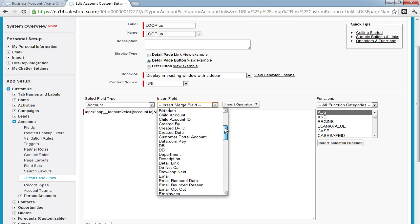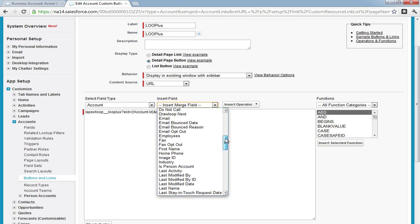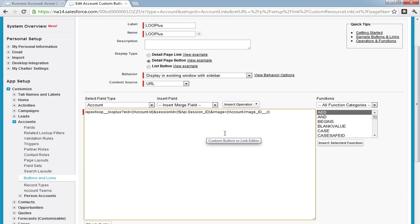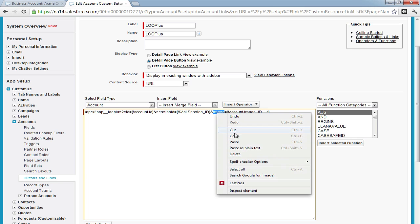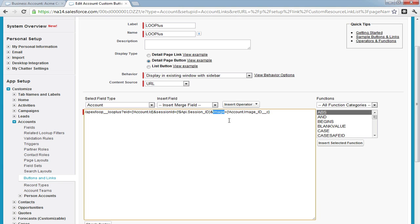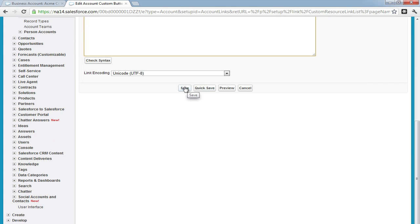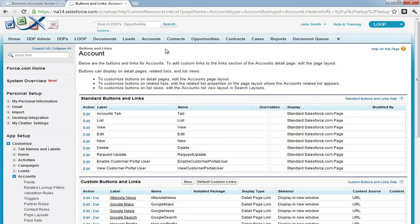Once your parameter is inserted, you must reference either a field or a static image ID. In our case, we're referencing the account image ID field that we've put in our object. Once you've successfully added the parameter and the reference, copy the parameter and save your button.